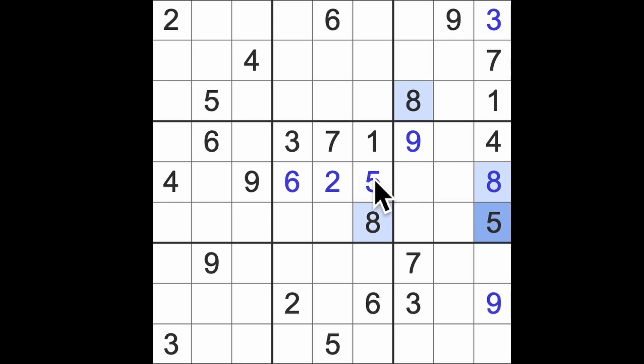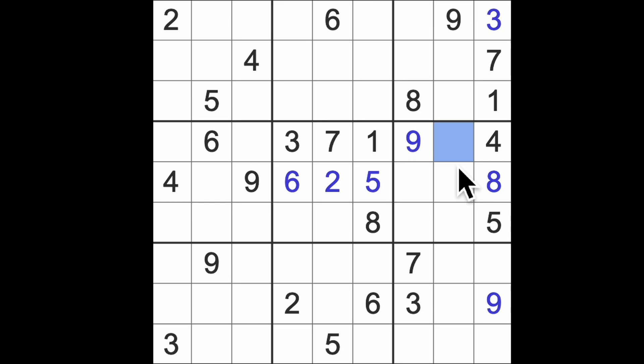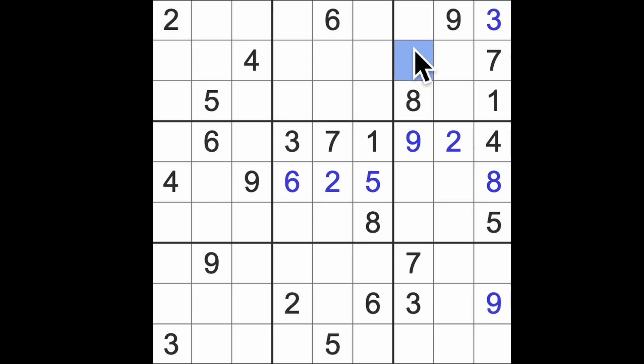Ah, so now we've got 5 and 8 up in those squares there, and we can get this, whatever that is. I think it's a 2, isn't it? So 2 up here and 2 across there, there's our 2.